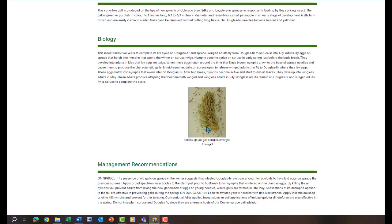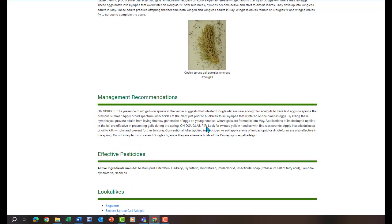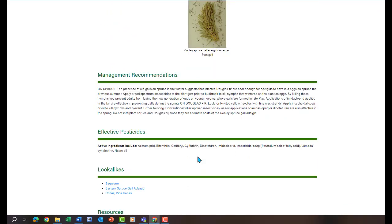You can then look down to get more information about biology and find management recommendations. It gives you details about when to apply insecticides on spruce to prevent gall formation, as well as when to apply insecticides on Douglas fir to prevent the twisting of the needles. Then you can get a list of effective pesticides that you can take with you to the store.